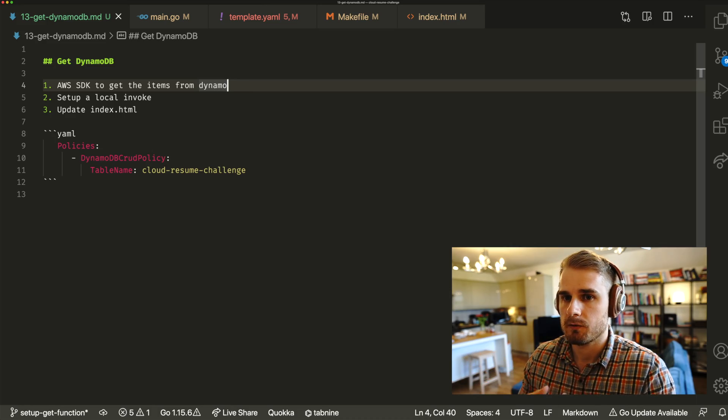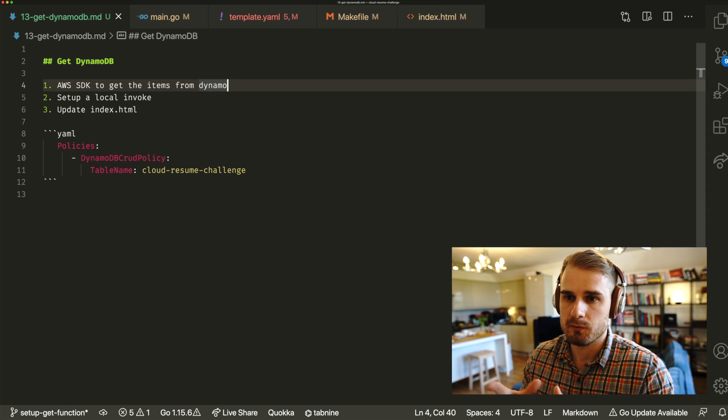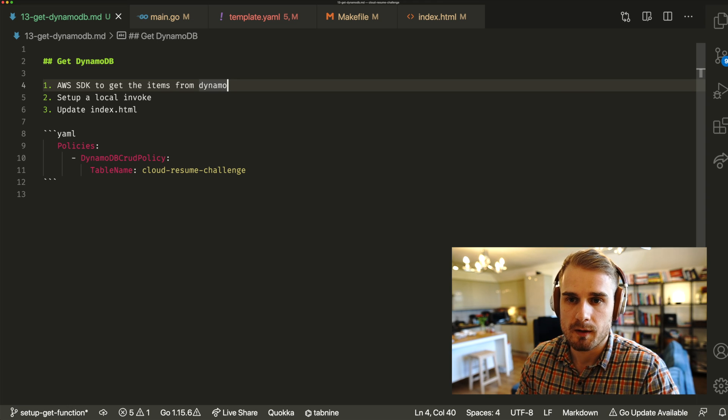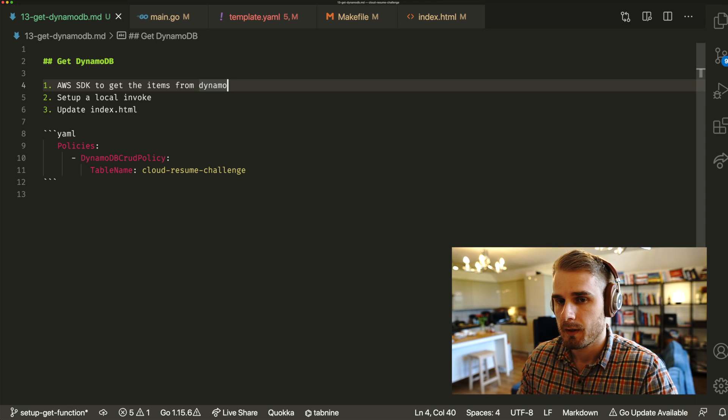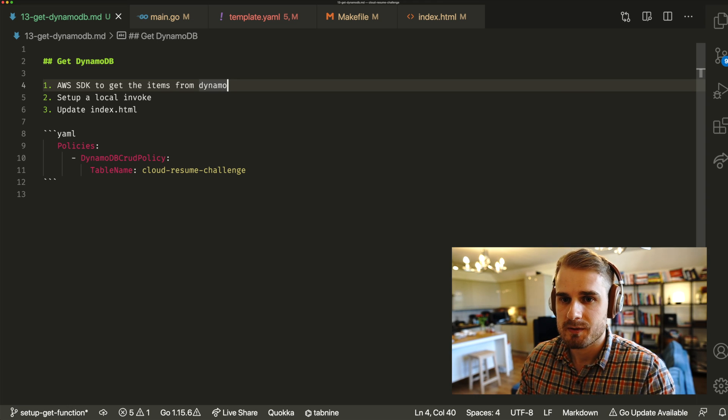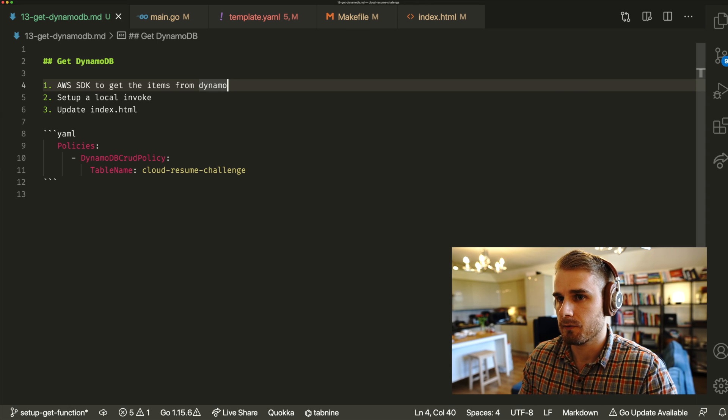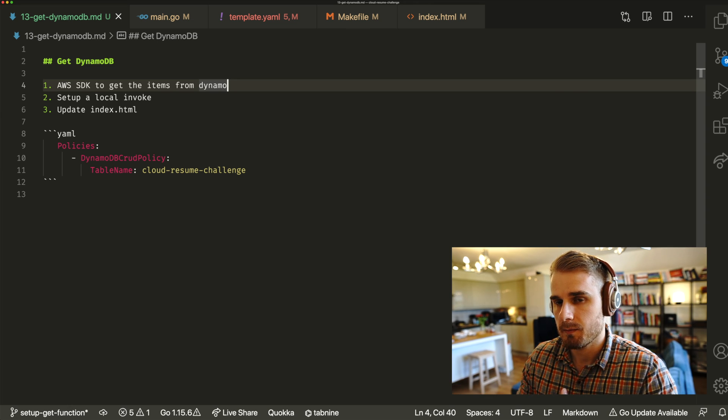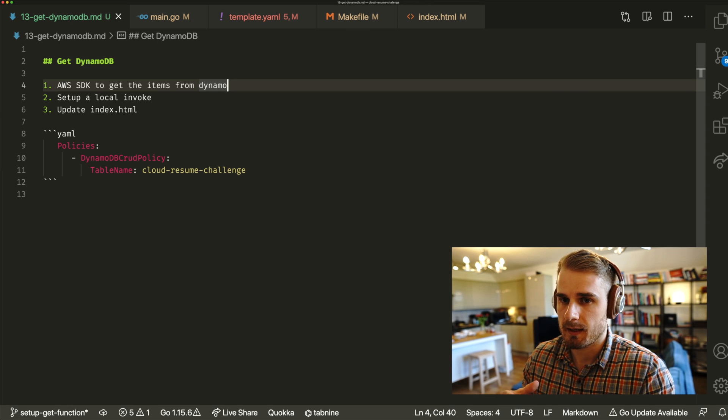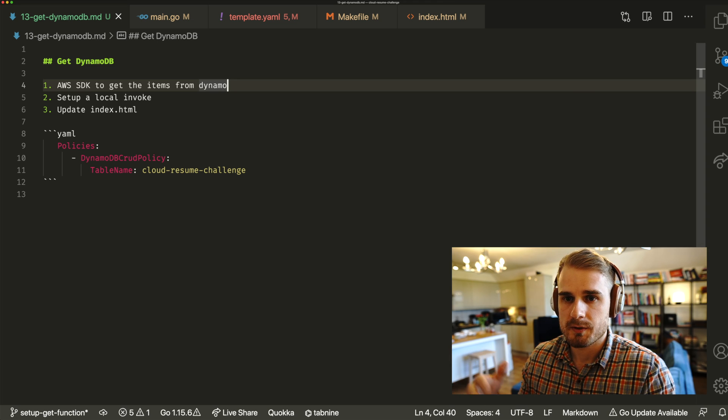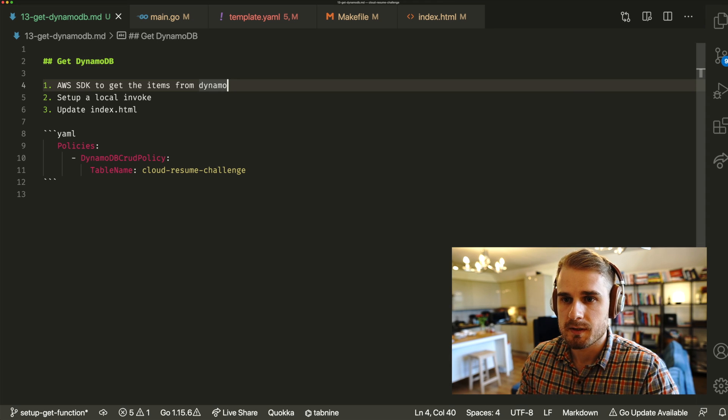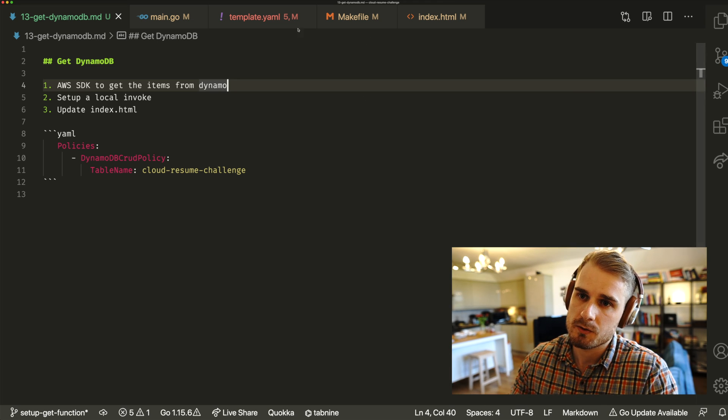So what we're going to do is have a look at how to pull values out of DynamoDB and show them. It's going to be very similar to the last video. Basically, what we need to do is, again, like last time, use the AWS SDK. Last time, we were using it for putting in those items into DynamoDB. This time, we're using it to get.